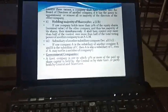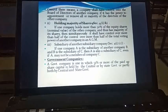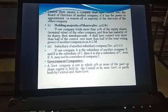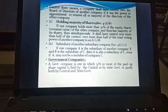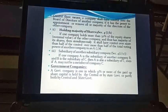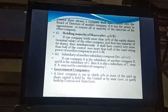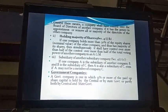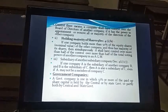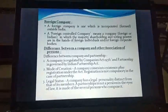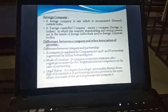If you have any query, you may always call me. Now coming to the government company. What is a government company? It is one in which 51% or more of paid-up share capital is held by the central government, state government, or partly by both central and state government. Such a company is called a government company — it is a government-owned company.